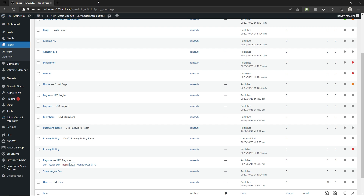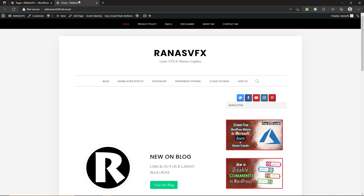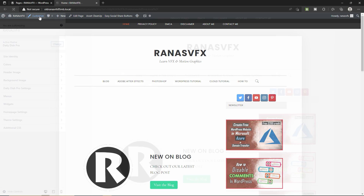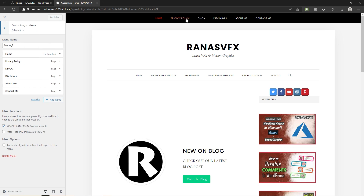Now I'm going to show you how you can add these pages into your menu. Let's hover your mouse and visit your site in a new tab. In order to add these pages into the menu, click on Customize and then go to Menus. Select the menu where you want to add these pages — I'm going to select the top menu. To add pages or any item to this menu, click on the Add Items button.